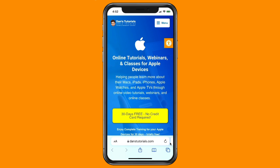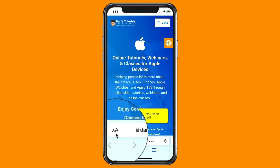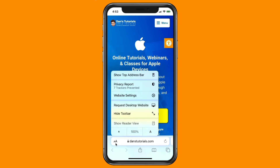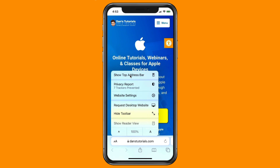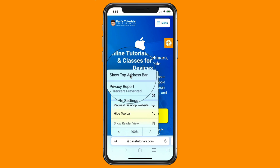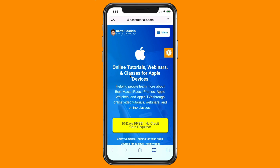Having this address bar at the bottom really can make the iPhone easier to use, but it is going to be an adjustment. If you did want to move it back to the top, all you have to do is tap on the double A's. A menu pops up and one of the options is 'Show Top Address Bar.' You do not have to go into the Settings app to do this.